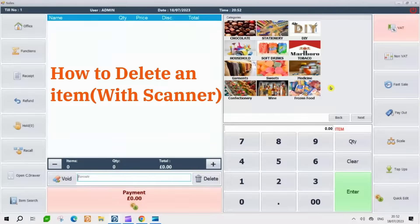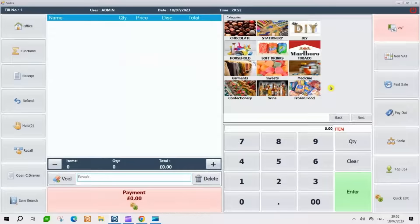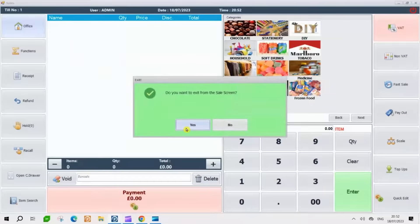Next, we will demonstrate the step-by-step procedure for deleting an item using a scanner. For this task, just visit the back office.